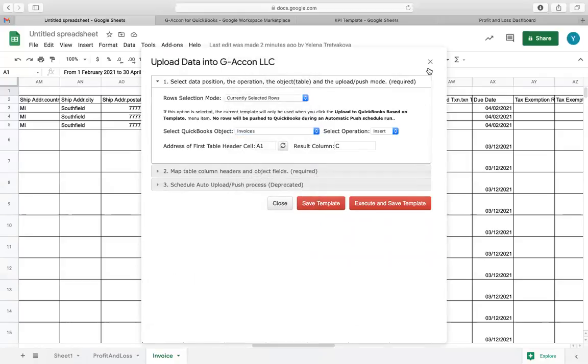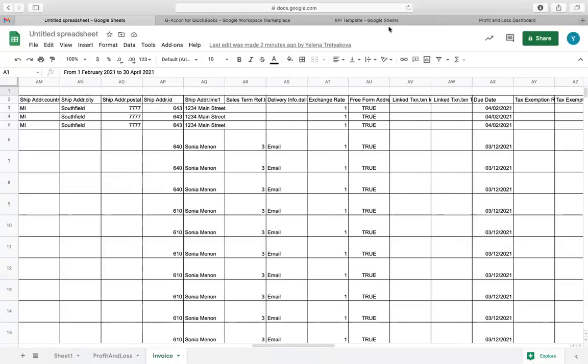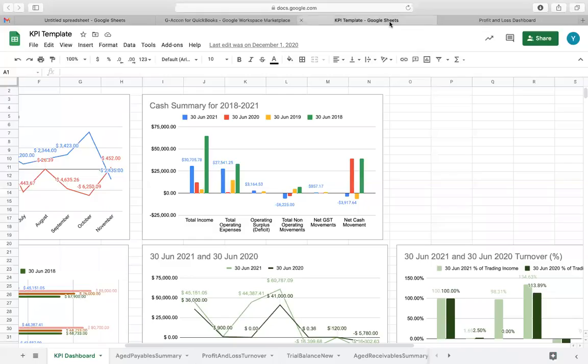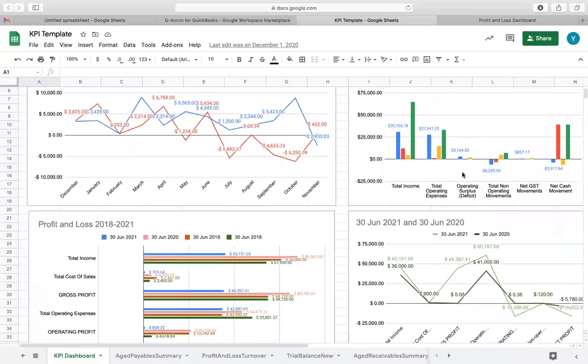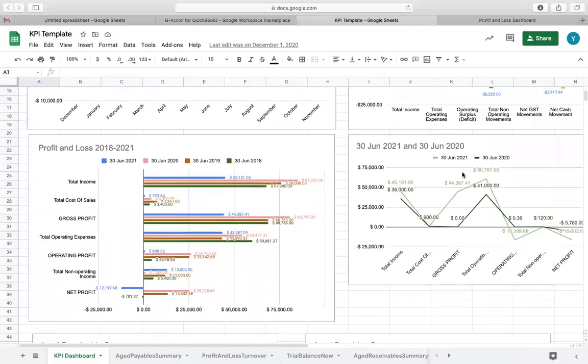Additionally, you can create BI dashboards by connecting your spreadsheets to Google Data Studio, Tableau, Microsoft Power BI, and setting autorefresh.